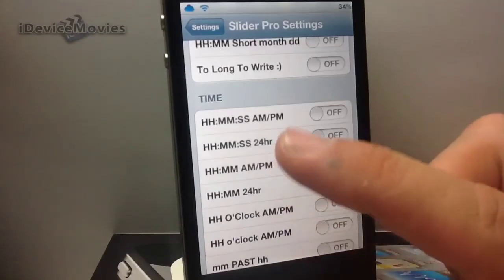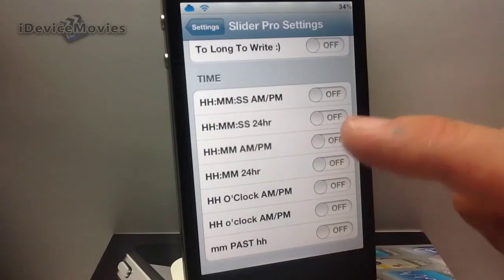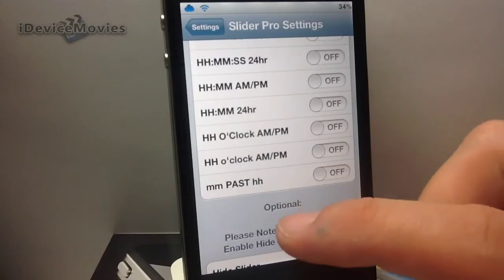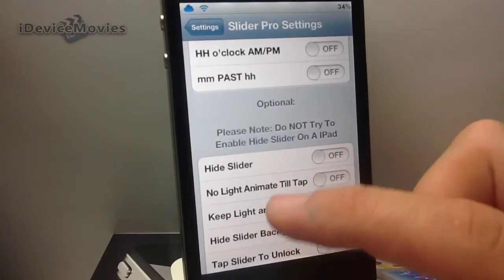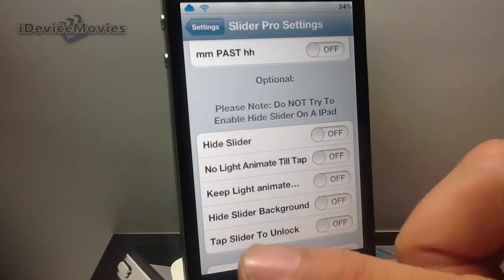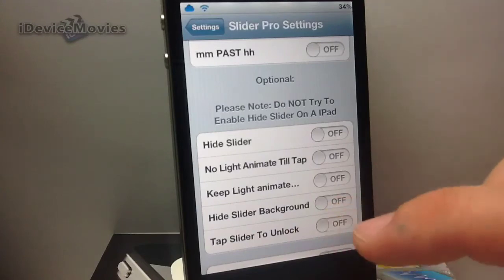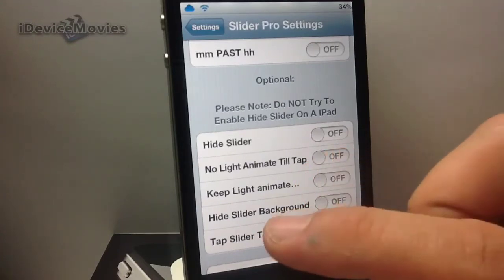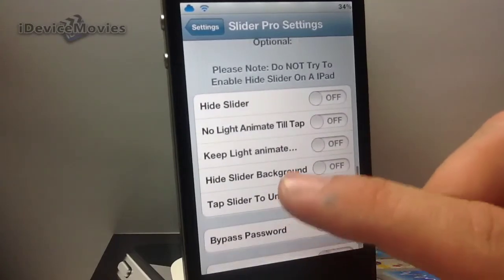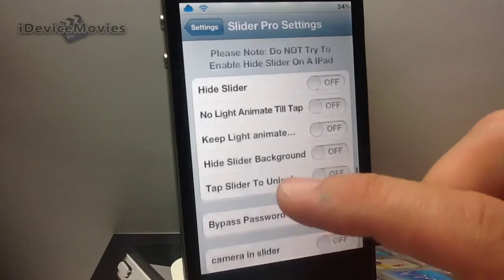Here are time formats now: hour, minutes, seconds, AM/PM — hour, minutes, seconds, 24 hours — and so on and so forth. Now you can also hide your slider. The little light that's behind it, as it goes through the letters or numbers or whatever, you can have that disabled. Keep light animated. Hide the slider background — that's a very cool add-on too.